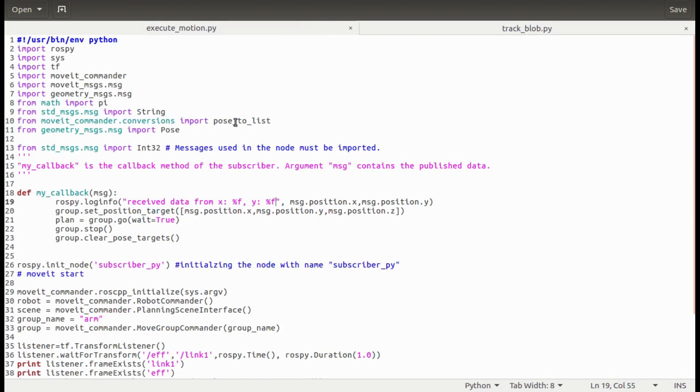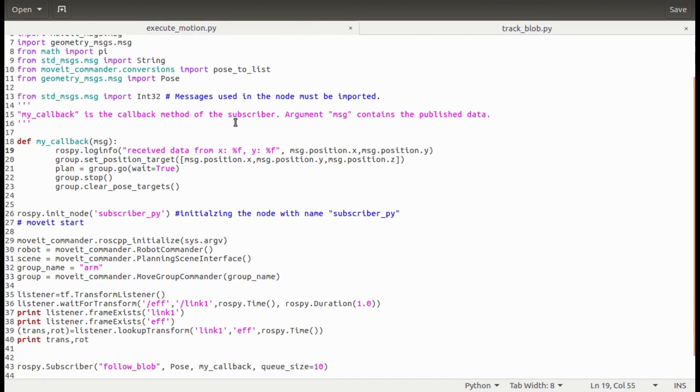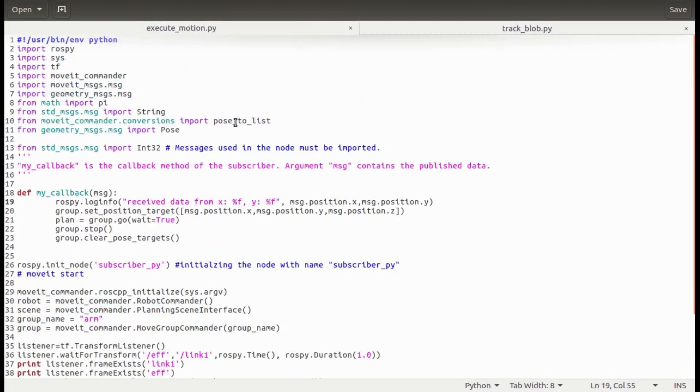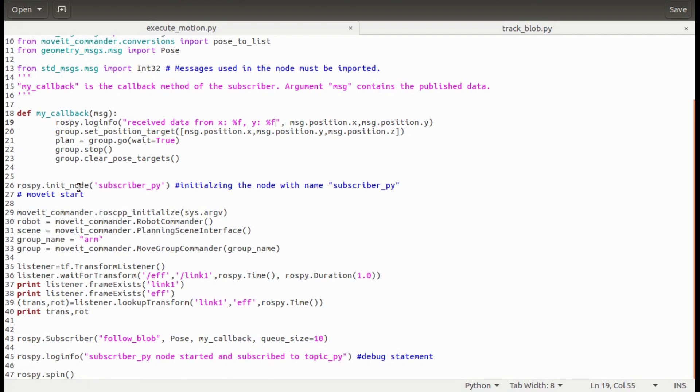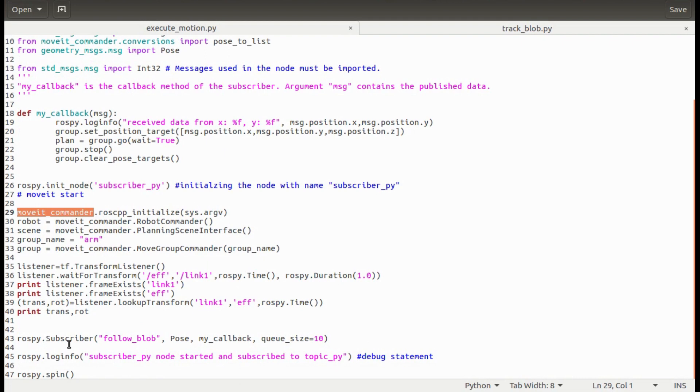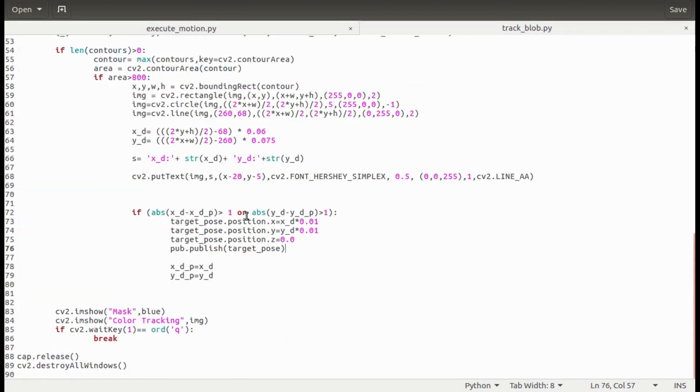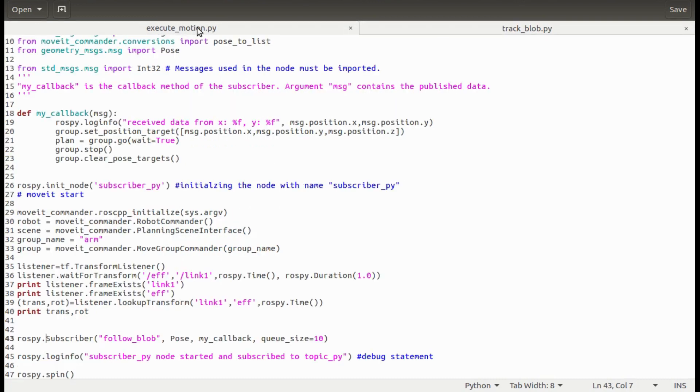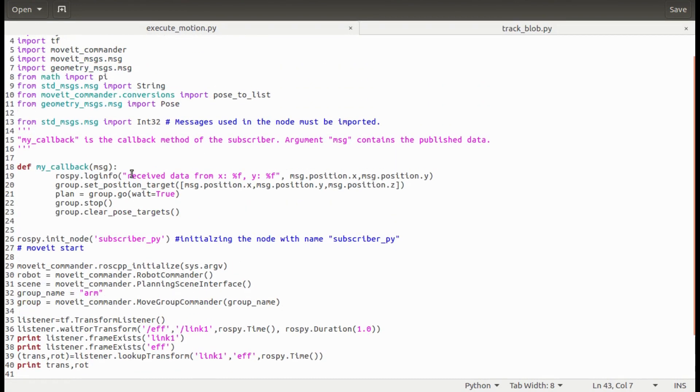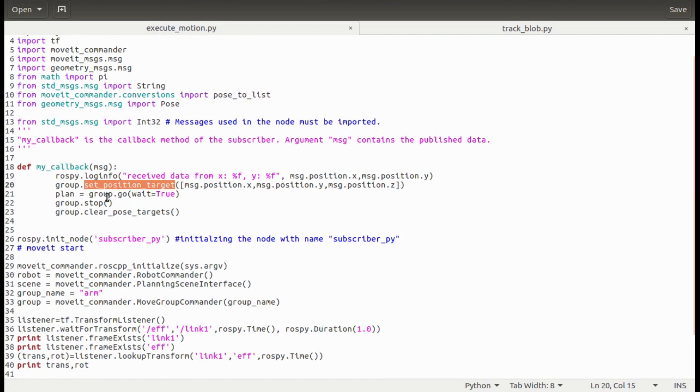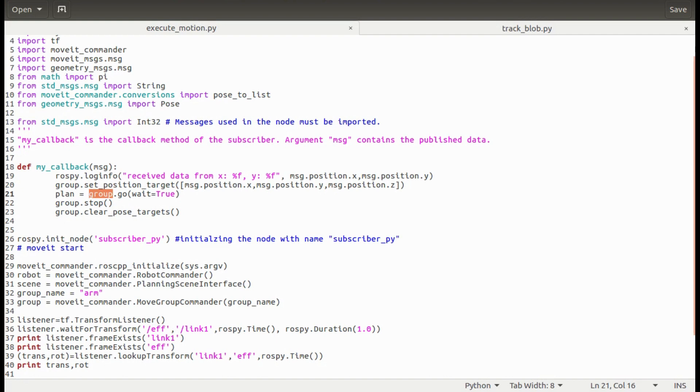Now let's check execute motion script. In this node, I have initialized a moveit commander and a subscriber which is subscribed to the topic follow blob. So whenever I publish the new target post on the topic follow blob from the TrackBlob node, my callback function in the subscriber node is called. In my callback method, we are sending the target position to the move group which in turn will move the manipulator. So this is what is happening behind the scene.